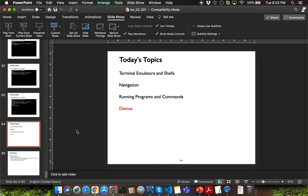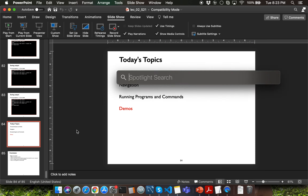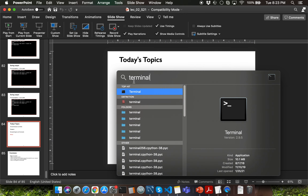Let me first show you how to launch terminal on your laptop. There are two different ways to launch terminal. The first way is to press and hold the command key on your keyboard along with space. That should launch Spotlight Search. Type in the word terminal and you should be able to click on the terminal application to launch it.